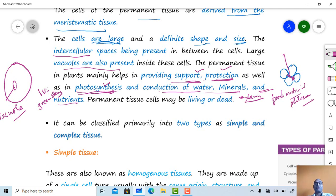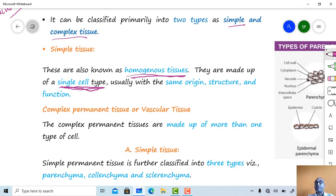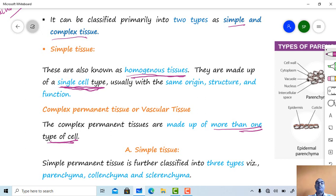Transport of food material is the function of phloem, which is also a permanent tissue. Permanent tissues are classified into two types: simple and complex. Simple tissues are homogenous — made up of a single cell type. Simple tissues may be parenchyma, collenchyma, or sclerenchyma, each containing a single type of cell.